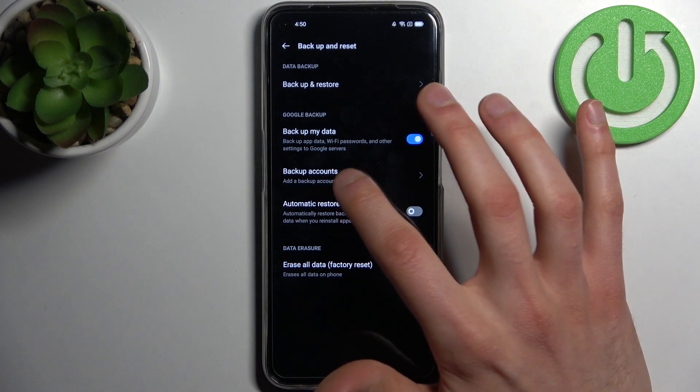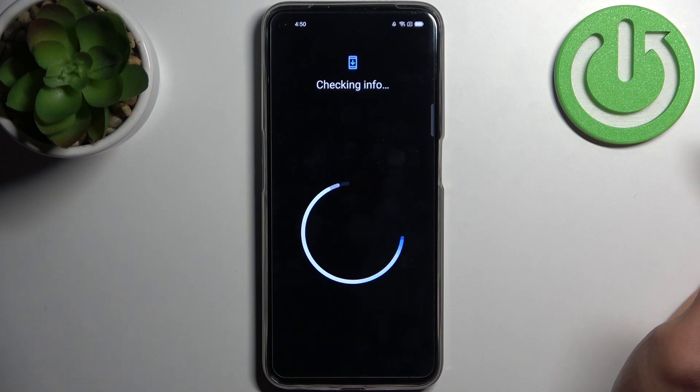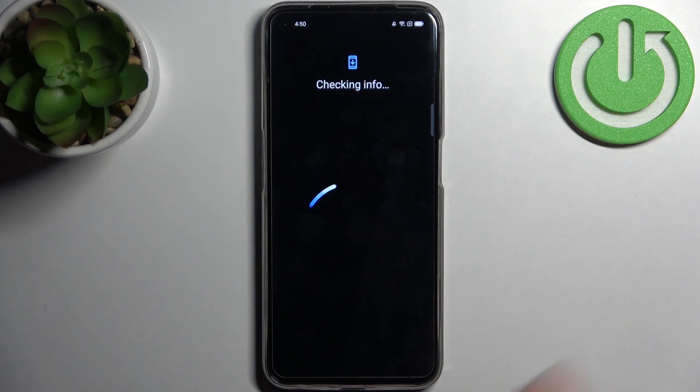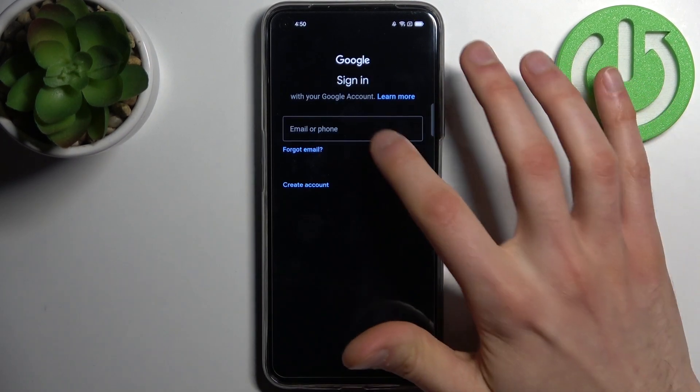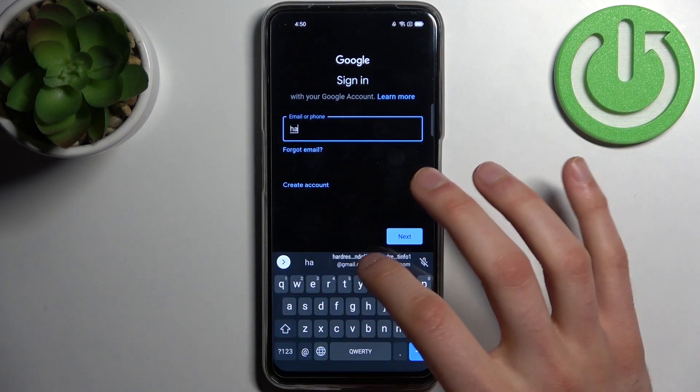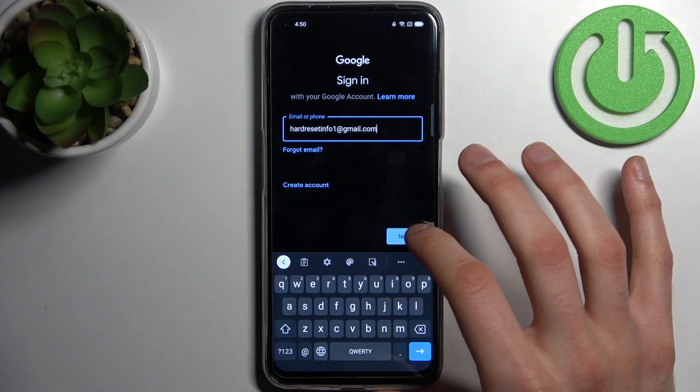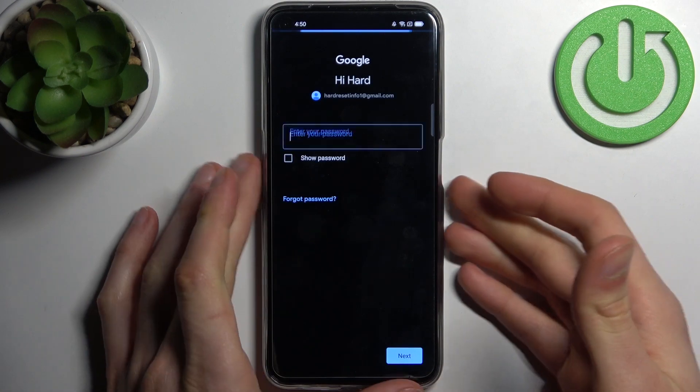to tap Backup Accounts. Here you have to enter your email or phone number, tap Next, then you have